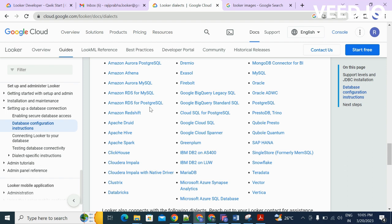...Snowflake, Amazon Redshift, Google BigQuery, Apache Spark, and so on. As of today, there are 62 plus data sources supported by Looker.